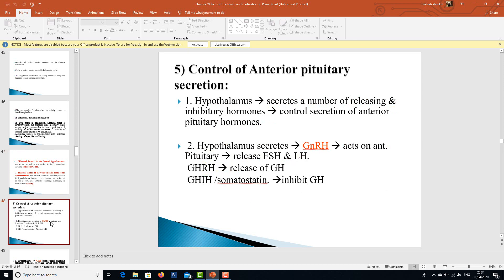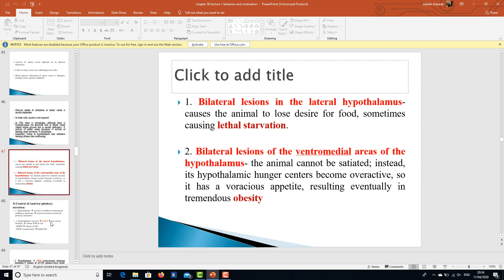In the next lecture we will learn about the control of anterior pituitary secretions. Until then, all students are required to draw and label the diagram of hypothalamic nuclei and their functions, and to learn about the limbic system composition. Stay blessed, and all the best. Allah Hafiz.